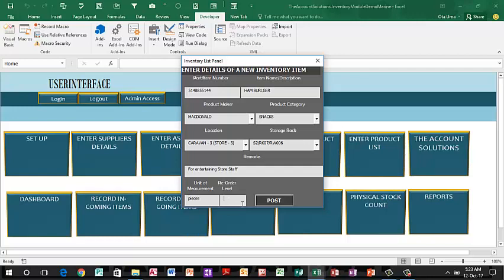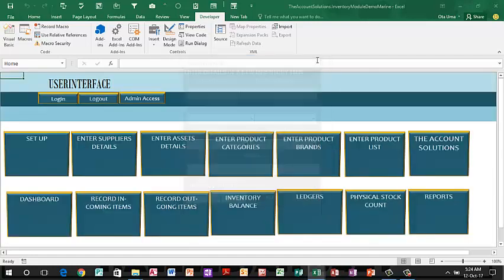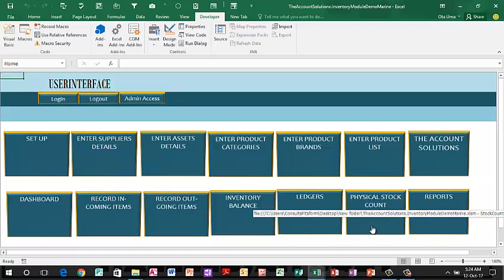The order level means at what quantity level do you want to order new items to be bought and restocked. For example, once the hamburger is around 50, I want to place another order. You set your order level accordingly. For any particular machine part or air filter — once it's at 5 or 10, you want to place an order so you can restock and avoid having a shortage when the need arises. Set your order level, then post. Close — with that you are good to go. Enter your data and start using your interface.